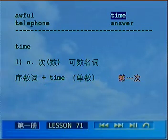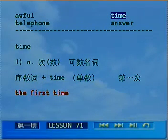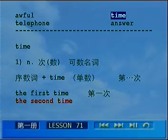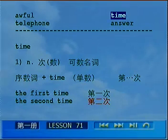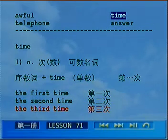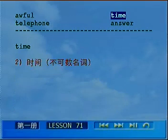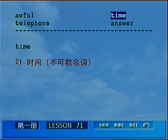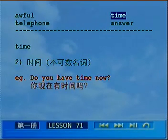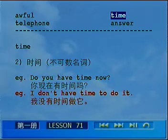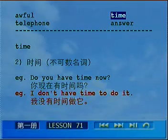叙述词加上time（单数）表示第几次：the first time第一次，the second time第二次，the third time第三次。Time还可以表示时间，这时是不可数名词。Do you have time now? — 你现在有时间吗？I don't have time to do it — 我没有时间做它。